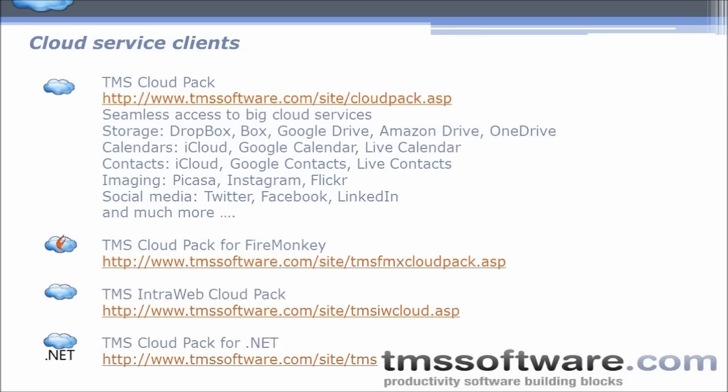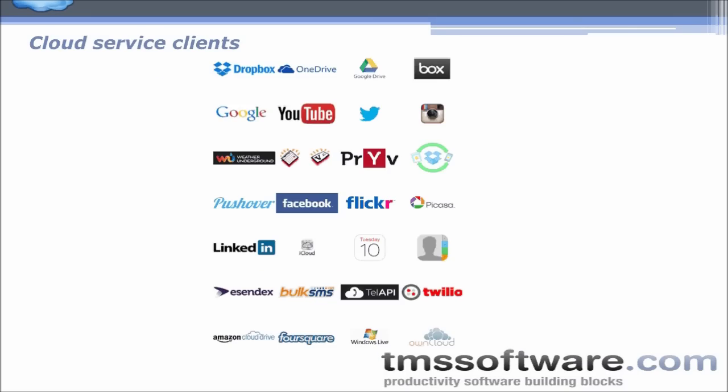Cloud service clients are offered for four platforms: VCL, FireMonkey, IntraWeb for web applications, and .NET for both web and WinForms applications. Here's an overview of popular cloud servers that are supported in these different cloud packs.